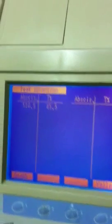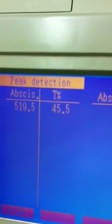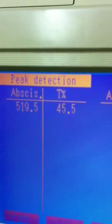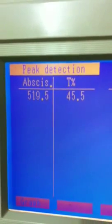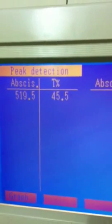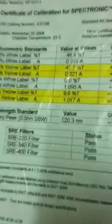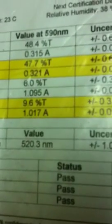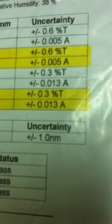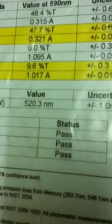And it showed you a scanning peak of 519.5 nm. Now as we could see the standard value was 520.3 and plus minus 1 nm so it's well within range.